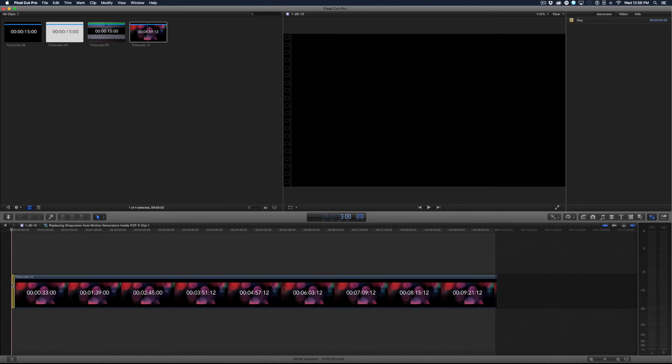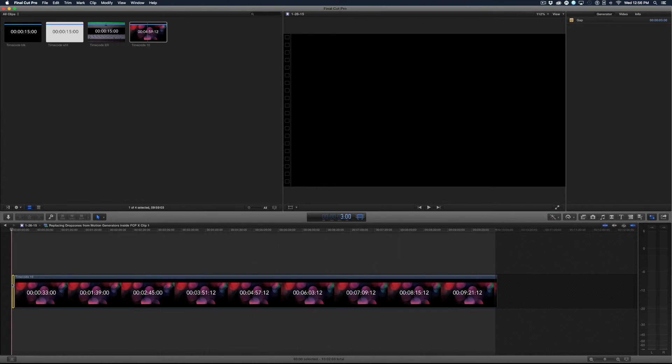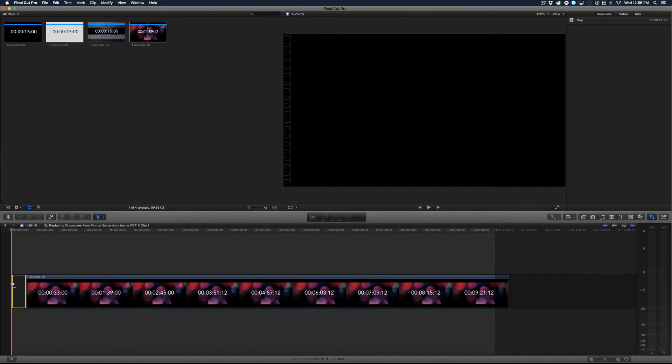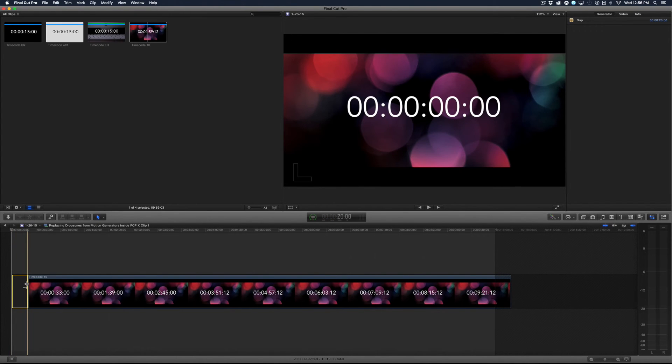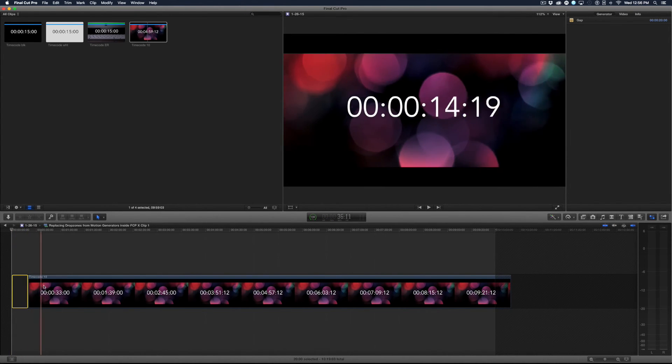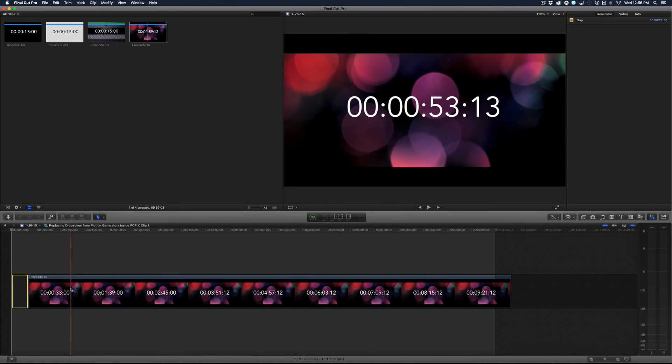Now back in my generator I know that my drop zone 4 starts at 20 seconds. So I'm going to just type 20 dot and hit return. That makes my gap exactly 20 seconds before my video starts playing.